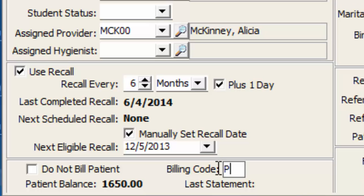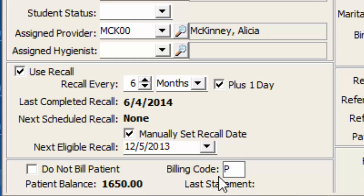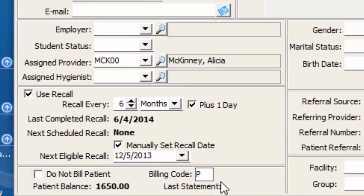Essentially, I'm just picking a character that would represent something that my office in particular might use, and I'm going to decide across the board that P would equal payment plan. The key here is that you make a list of the different billing codes you choose to create and make sure you put what those equate to, so that down the road you're not trying to remember what P means.